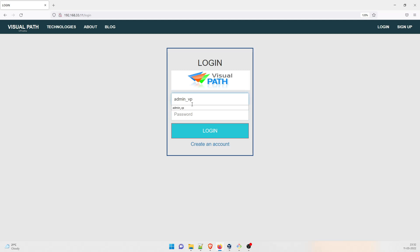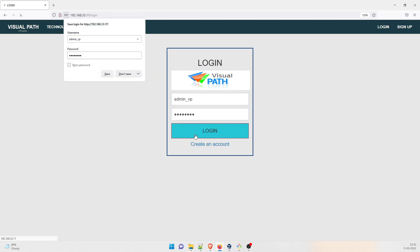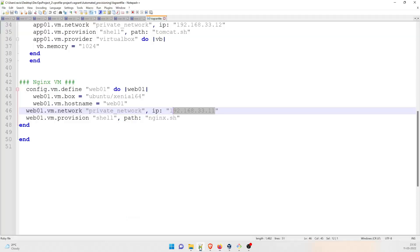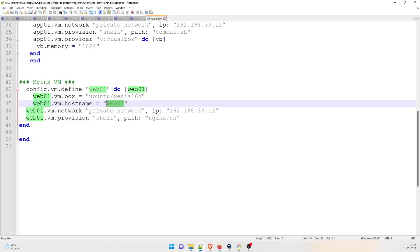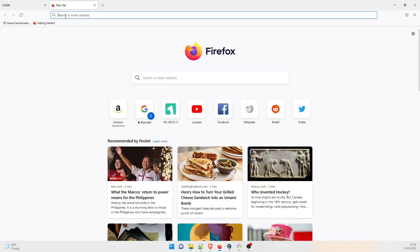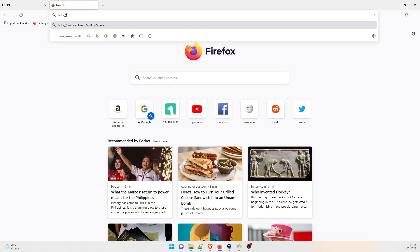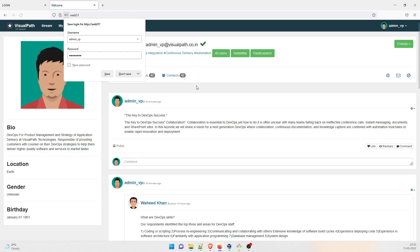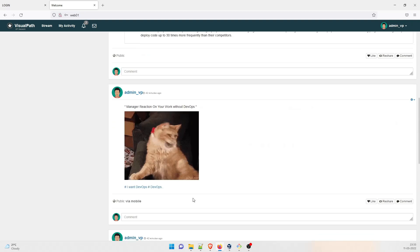The login page has appeared. Admin VP is the username and that's the password. I do not need to save it. There are other ways to log in as well - you can use the hostname. I'll go to the browser, log out, and type HTTP colon slash slash web01 and hit enter. You can see that this also works. Again I type admin VP as username and admin VP as password, and you can see that it has opened. Everything is done perfectly fine.